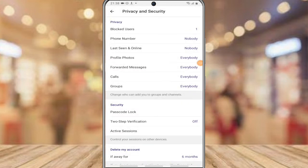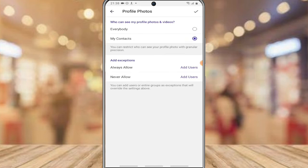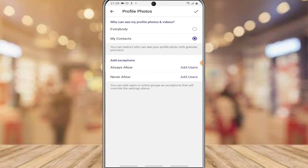You'll notice that on the profile photo setting it says 'Everybody,' which means right now everybody is able to see your profile picture. Go ahead and click on that option to change it, then click on 'My Contacts Only' so only your contacts can see your profile picture.